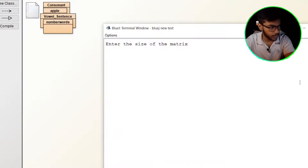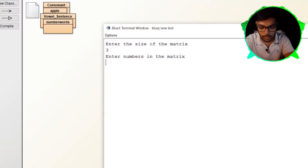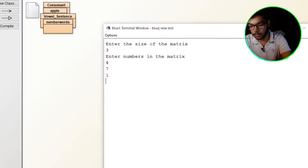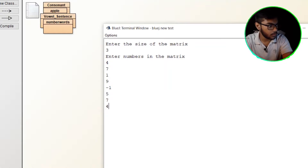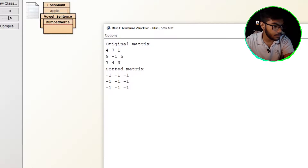Let's check. There's a matrix — let's take size 3. Input: 4, 7, 1, 2, 9, 9, 9, 5, 5, 7. This is something crazy.